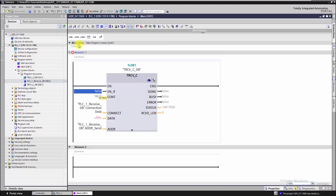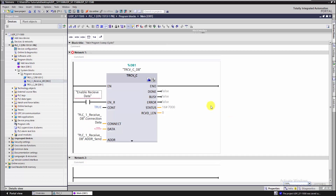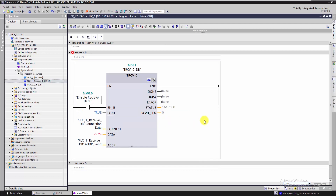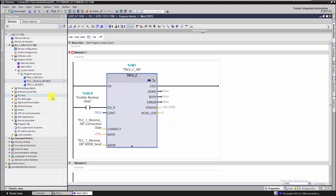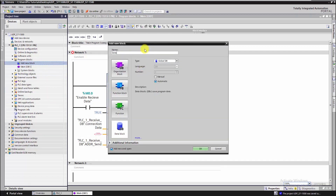Through this input we will activate or deactivate receiving data from the other partner. The last thing to do is to specify where to save the received data, so we are going to create a new data block to store data received from the partner through UDP protocol.